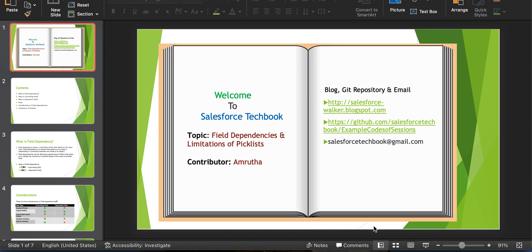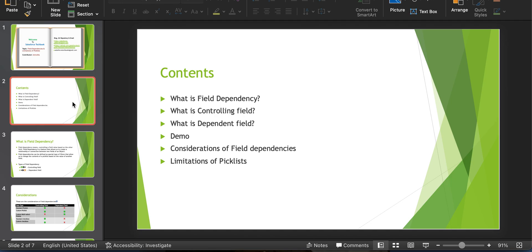Hi everyone, welcome to Salesforce Techbook. Our today's topic is field dependencies and limitations of picklists. In today's session, I am going to cover what is field dependency. In field dependency, we will be having controlling field and dependent field. We will get to know what is controlling field and what is dependent field. Then I will show you the practical demonstration of creating a field dependency between two fields. Then the considerations of field dependencies, and finally, the limitations of picklists.